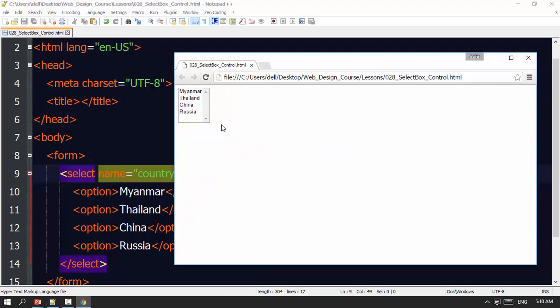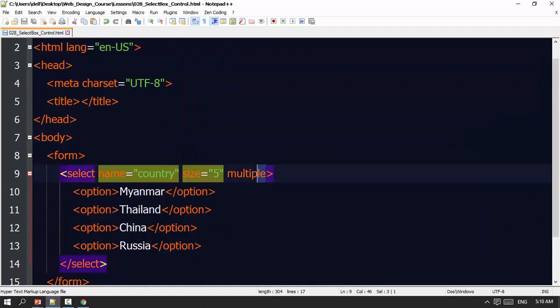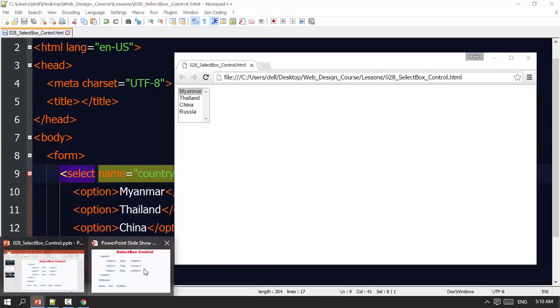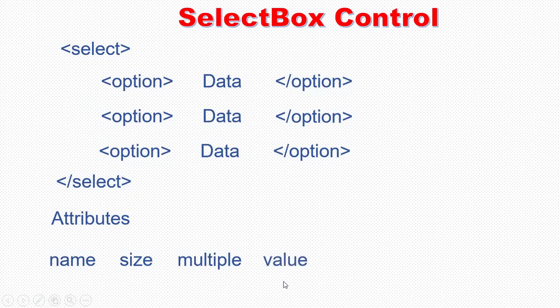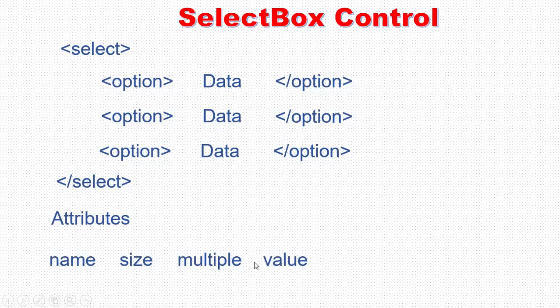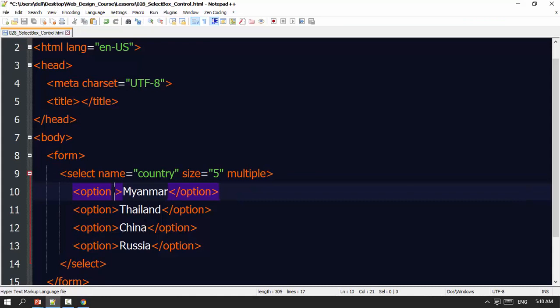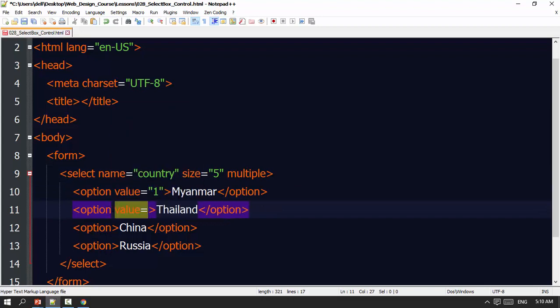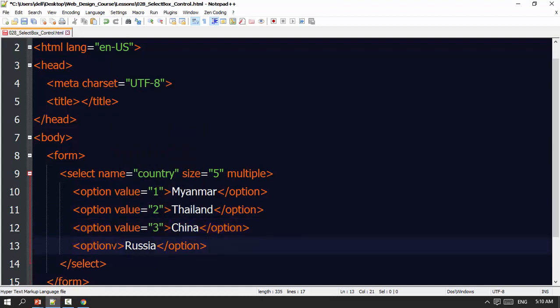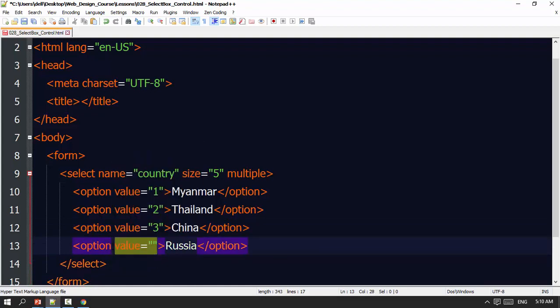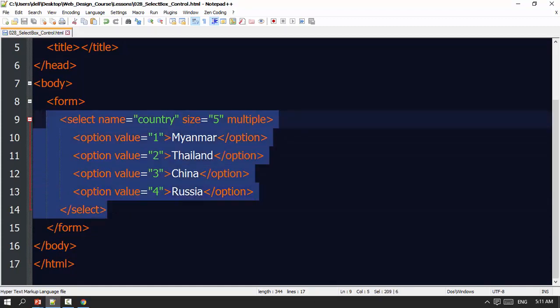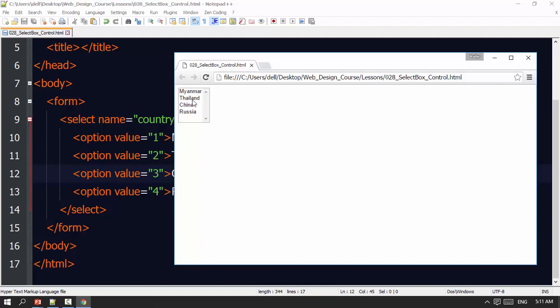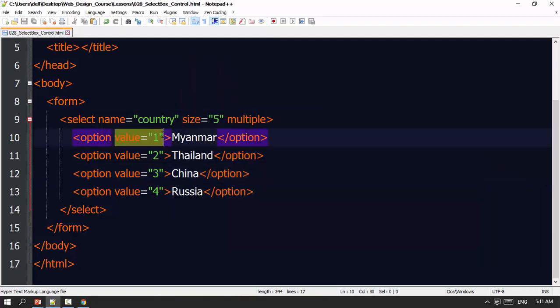If we put a value attribute to each option, let's have value attribute. With value equals 1, value equals 2, value equals 3, value equals 4. Now if you take value, there is a value of 1, 2, 3, 4.